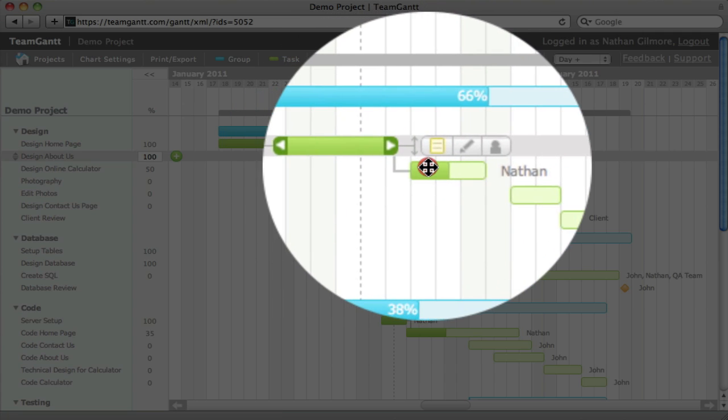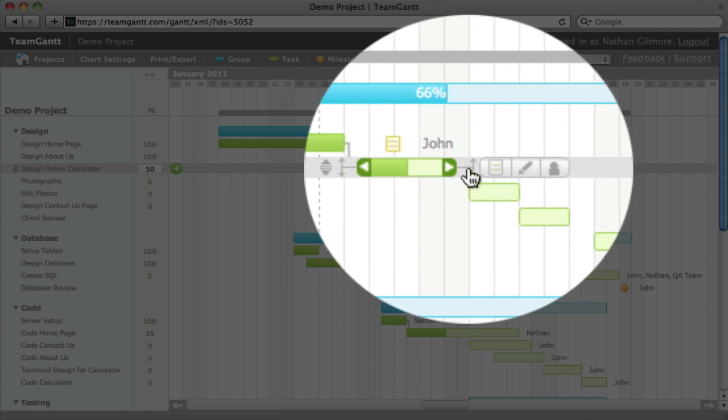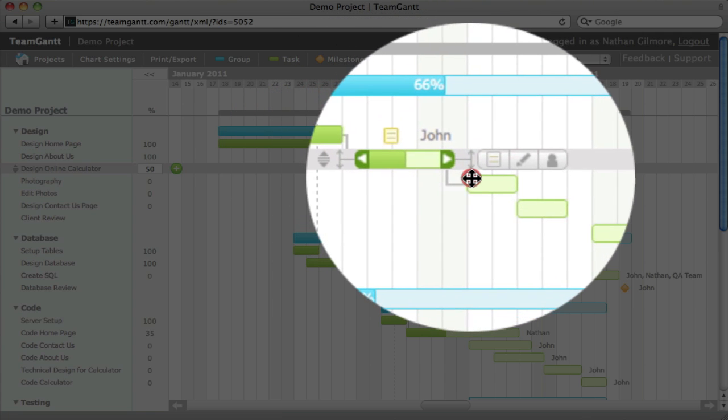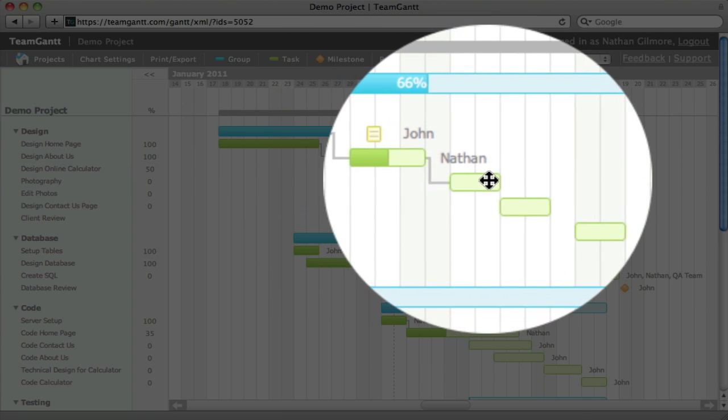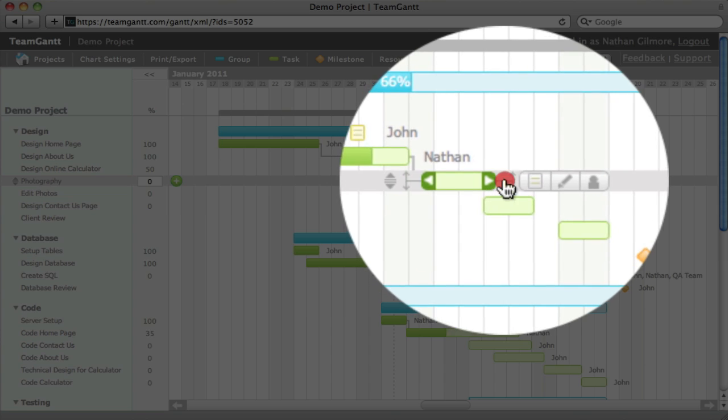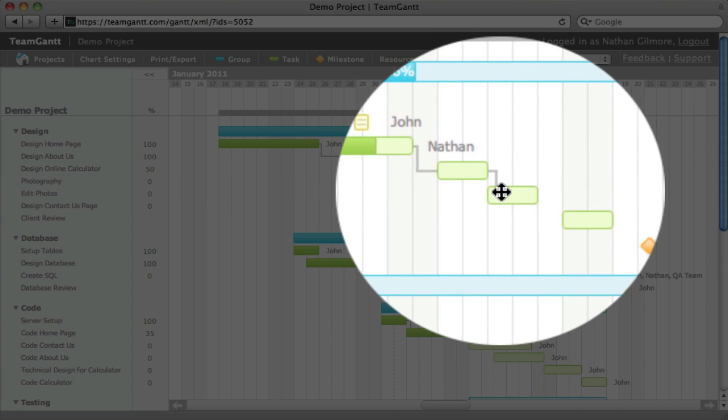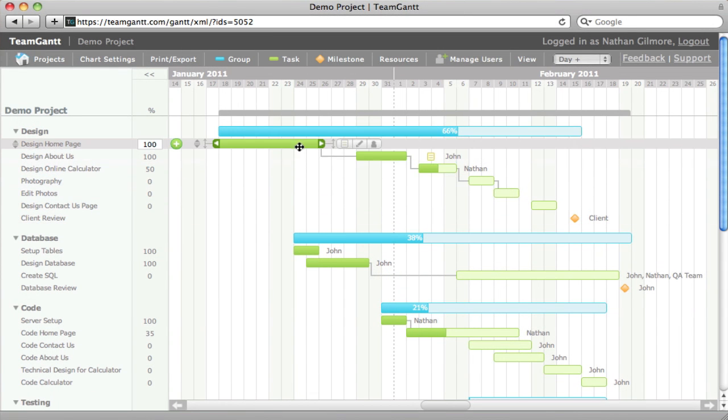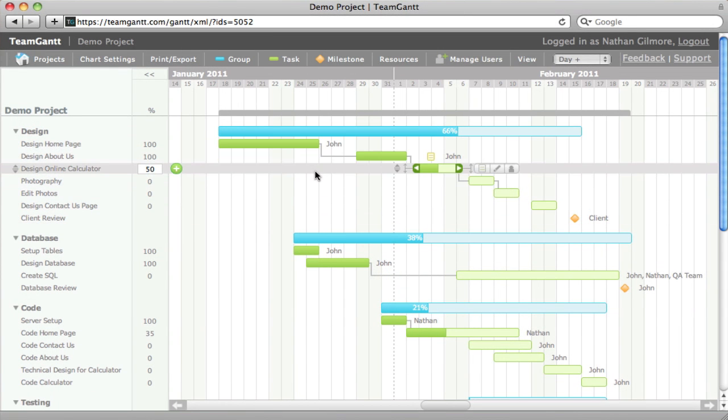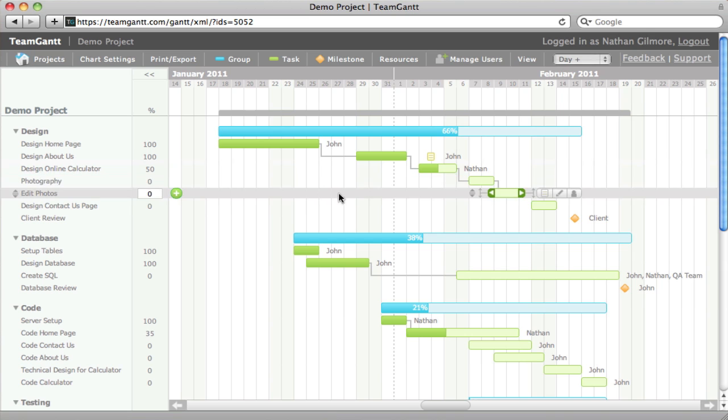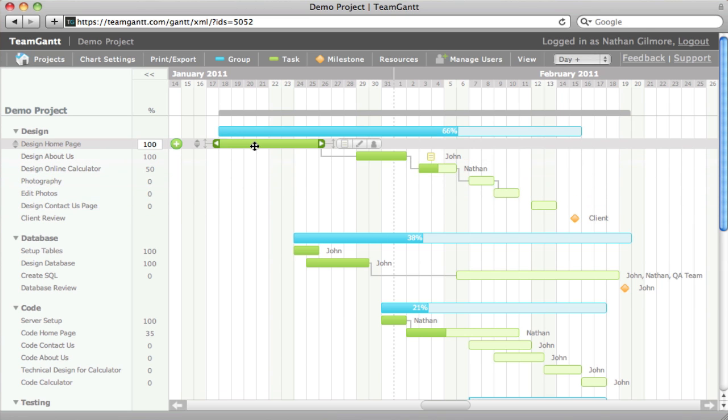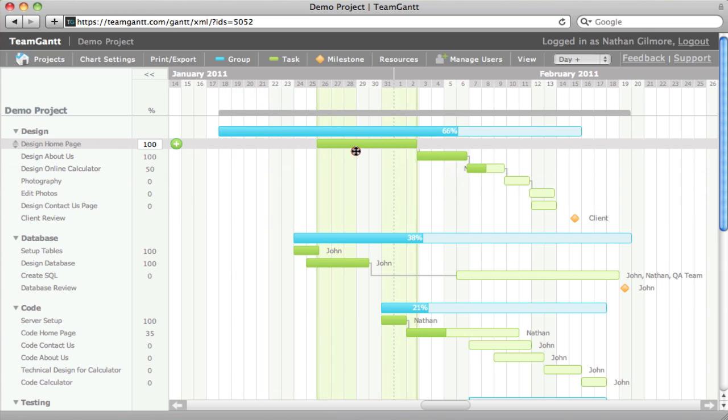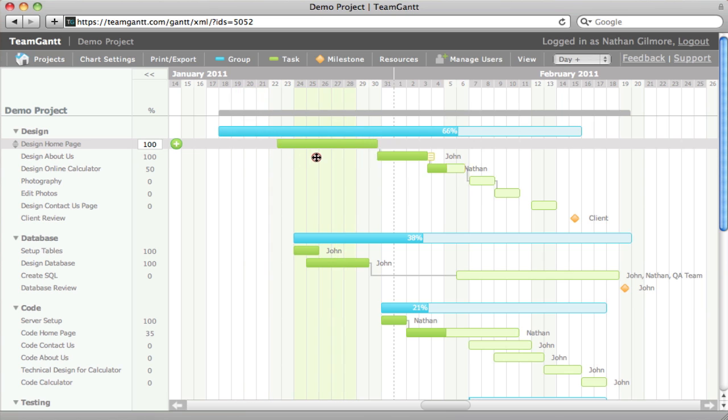We'll do this a few more times. You can now see that all of these tasks here are linked together by the gray lines. Now if we reschedule our tasks, they will all be dependent upon each other.